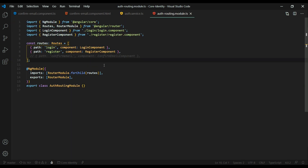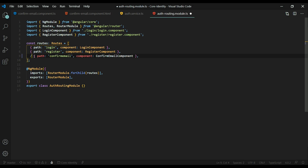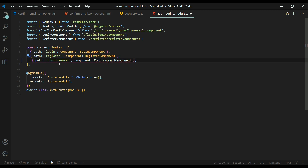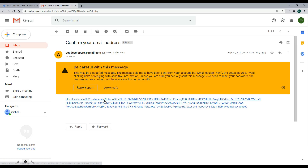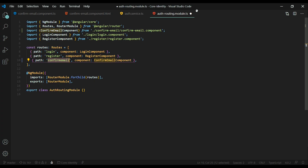We'll start inside the routing. All you want to do if you're following along is uncomment this and bring in the confirm email component. This is the route that's going to be handling the confirmation of our email, and that is the link we already set up — the confirm email route. That's all we need to do inside of this file. We can save this and close it down.